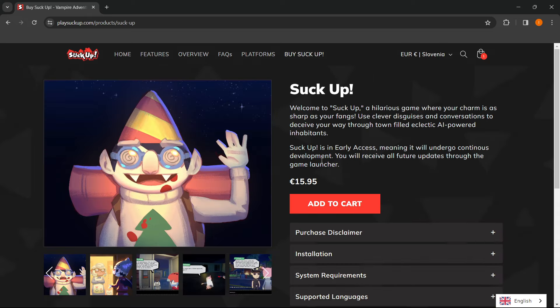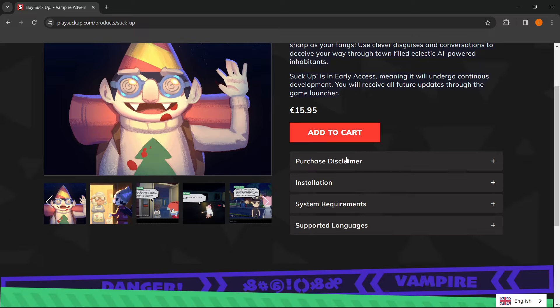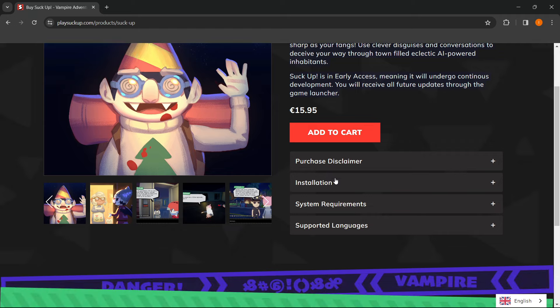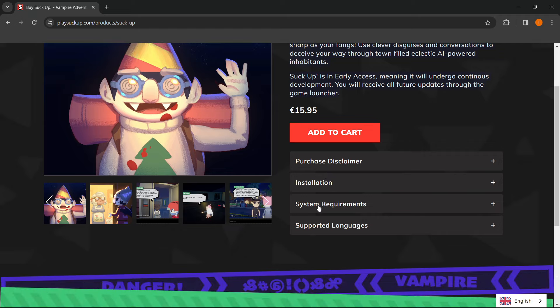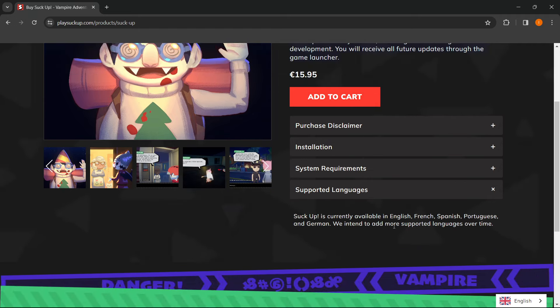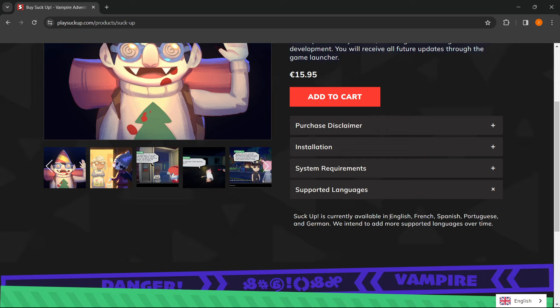And then over here, there's a description of the game, and down here you can see the purchase disclaimer, the installation guide, and the system requirements, and the supported languages, which as you can see are in English, French, Spanish, Portuguese, and German right now.